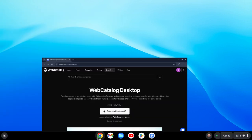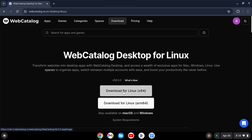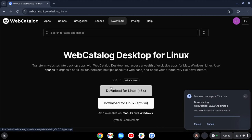Then go to this website, which will also be linked in the description. Click Linux and download the first one.